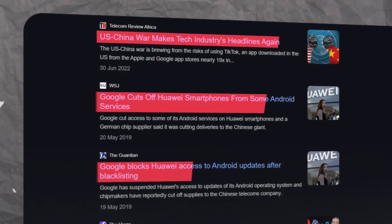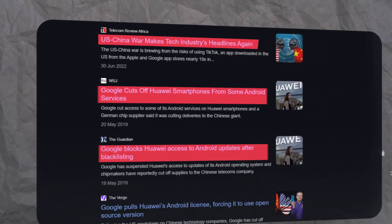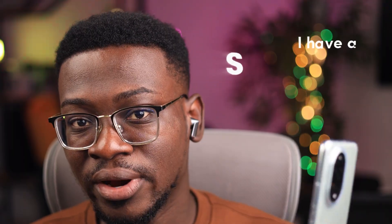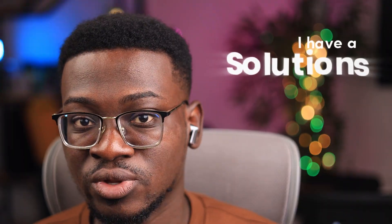Ever since Huawei got banned from getting access to Google apps, it's been a problem for most Huawei users. In today's video, I come bearing solutions with which you could finally download Google apps right on your Huawei device.